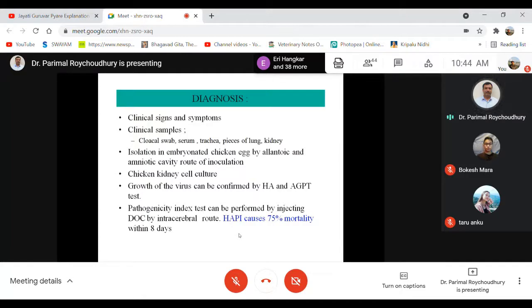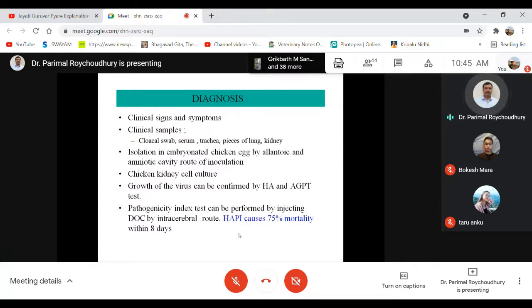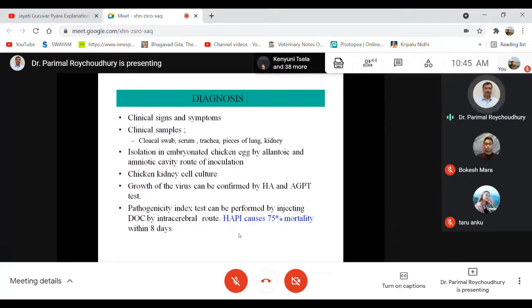RT-PCR can identify the antigenic structure using species-specific or serotype-specific PCR to find out which type of virus is present. As hemagglutinating viruses, hemagglutination (HA) and hemagglutination inhibition (HI) tests are routinely performed in those laboratories for confirmation.